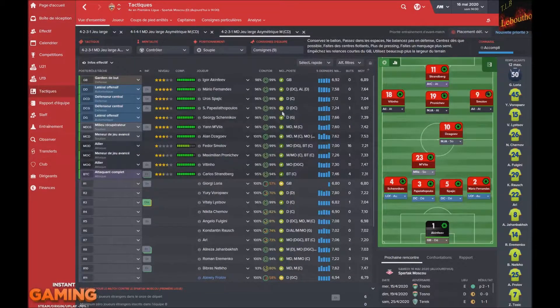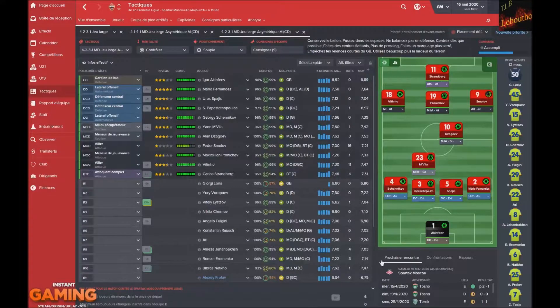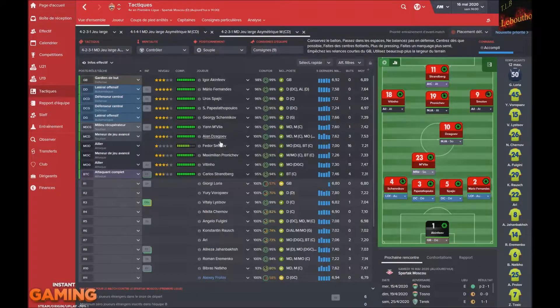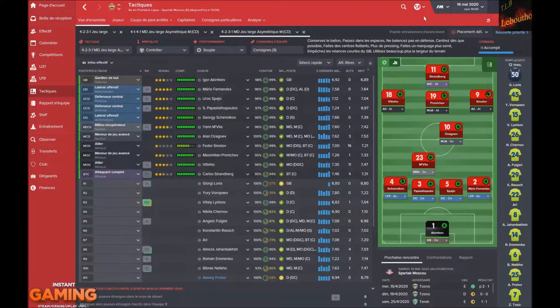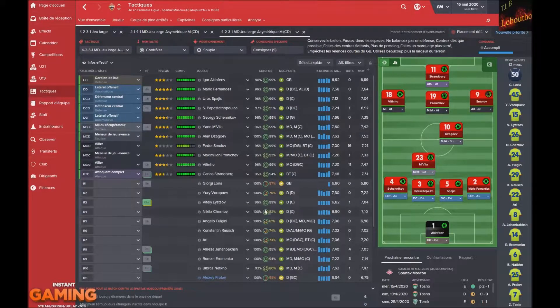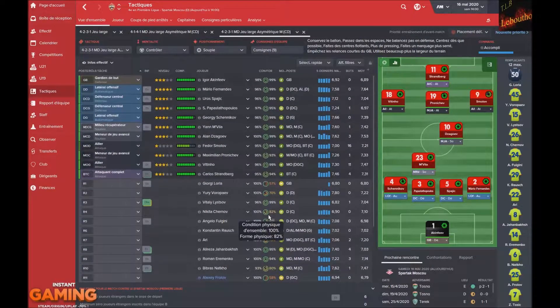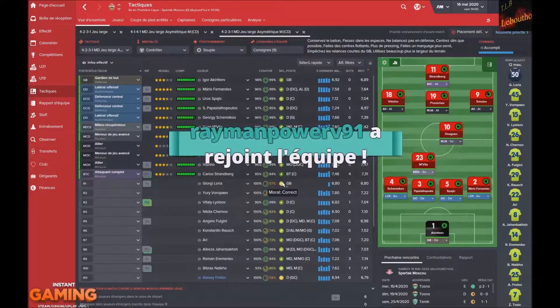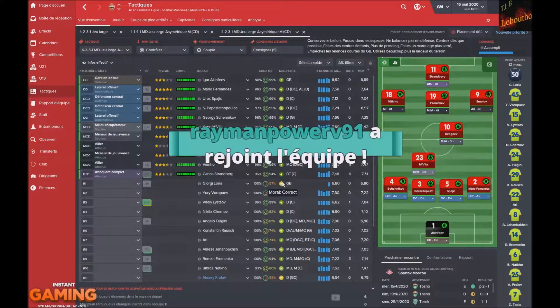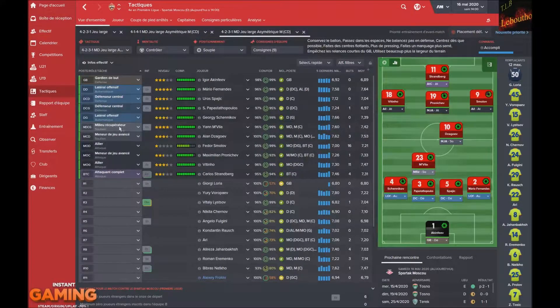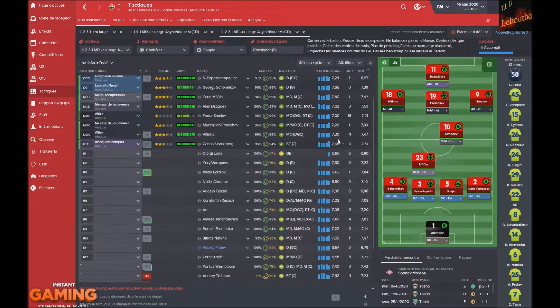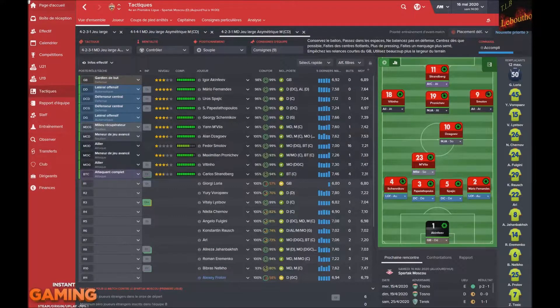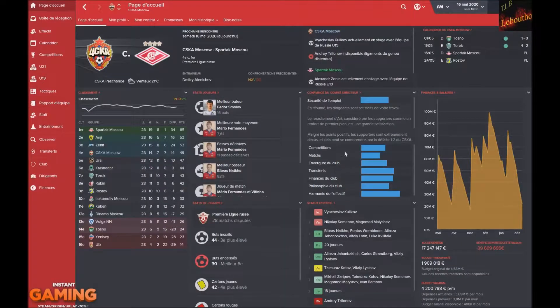On est parti face à notre rival pour un match pour l'honneur à domicile. Pour ce match, j'ai choisi de titulariser Carlos, Vitinho, Maximilien, Fedor Smolov, Alan, Yann Mbilla, Georgie, le Petit Grec, Spajic, Mario Fernandez et Igor. Maximilien m'a mis deux petites passes D sur le dernier match. Salut RaymanPower91, merci de ton soutien, bienvenue dans l'équipe.